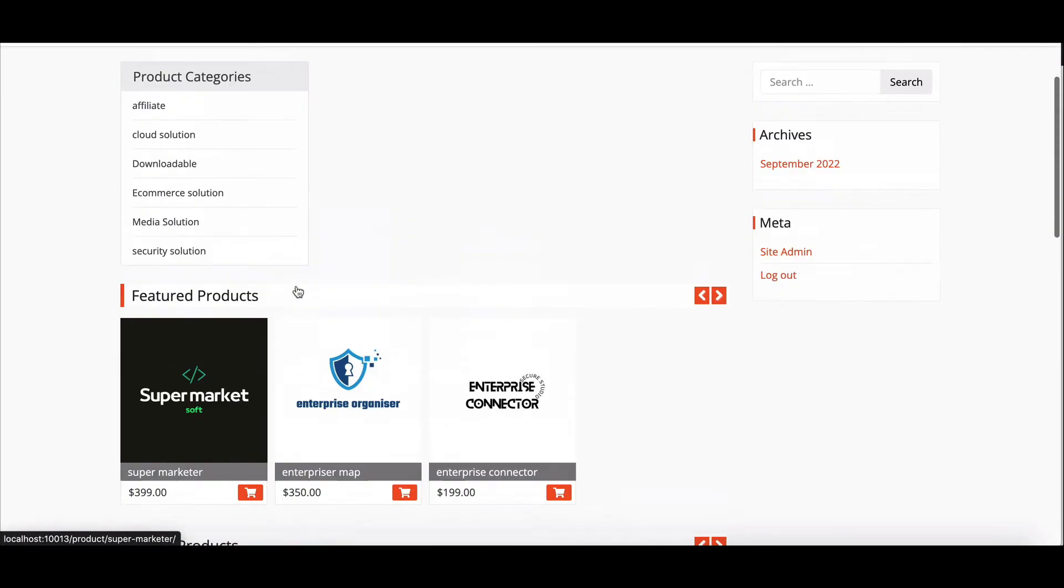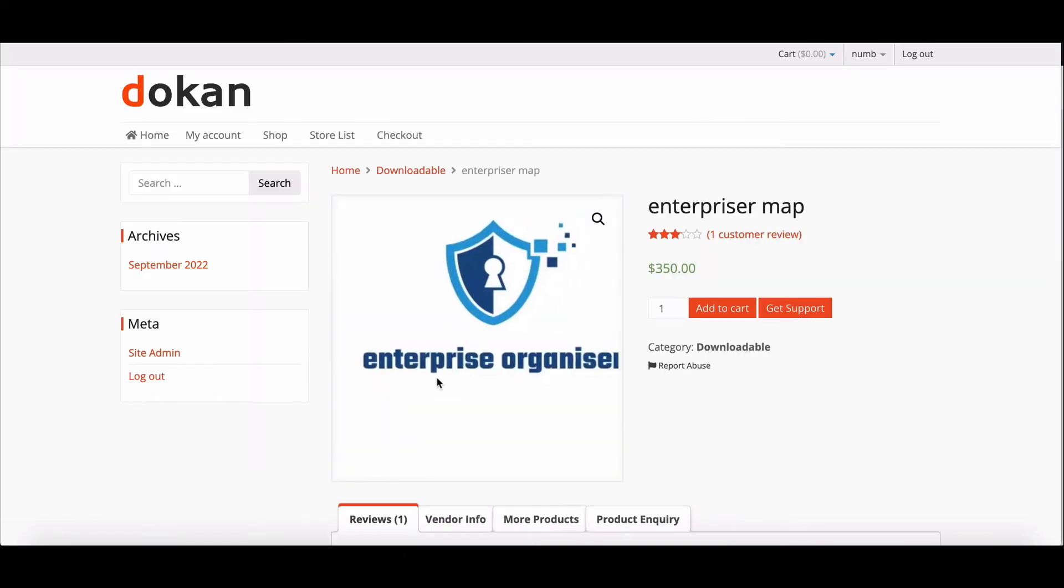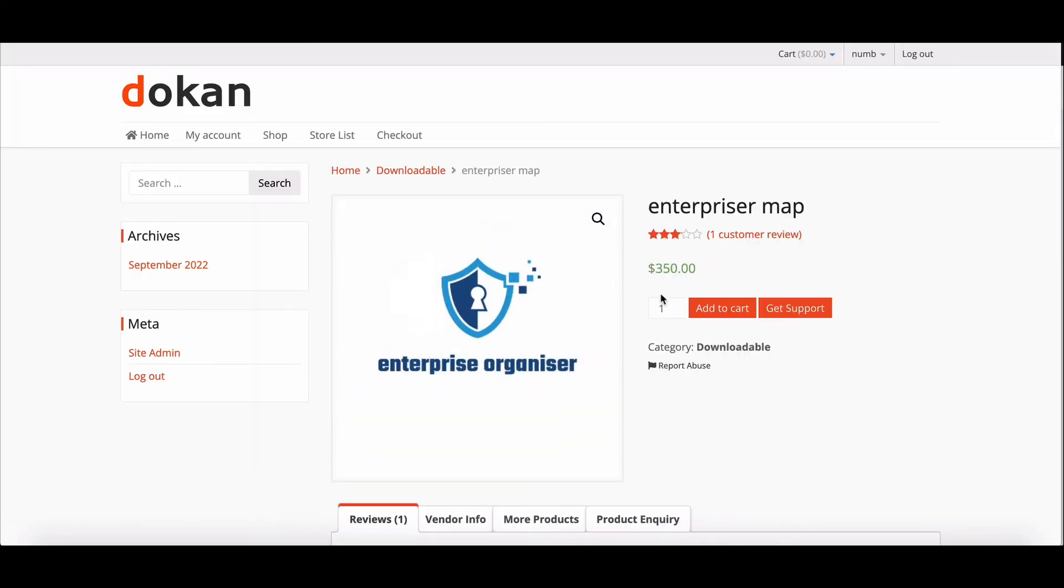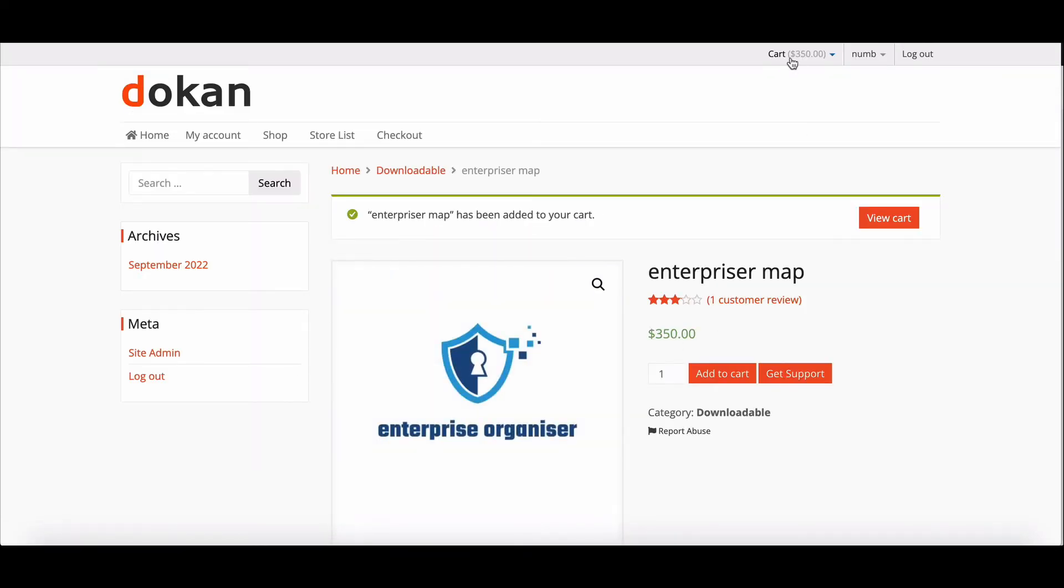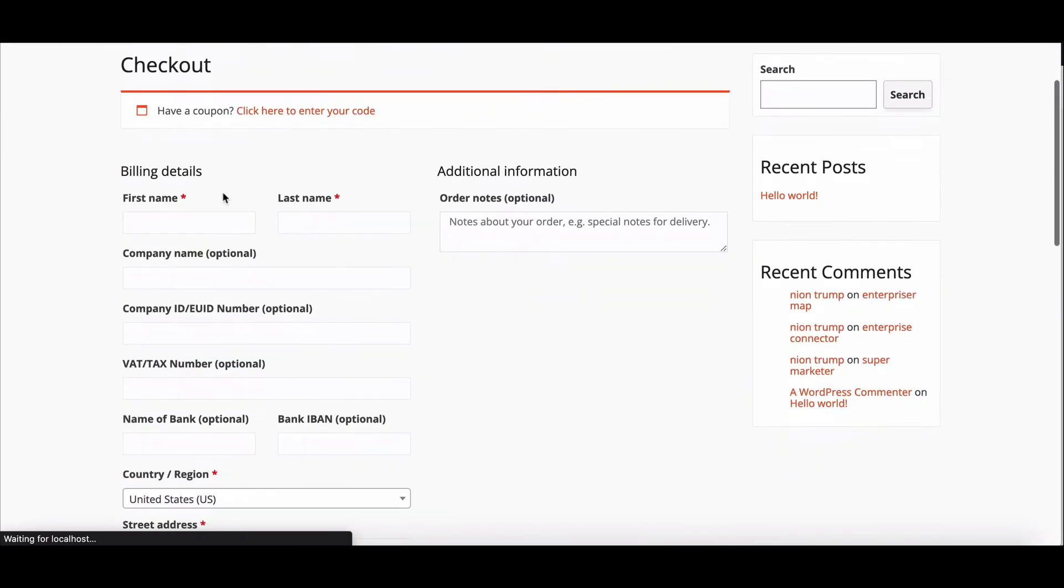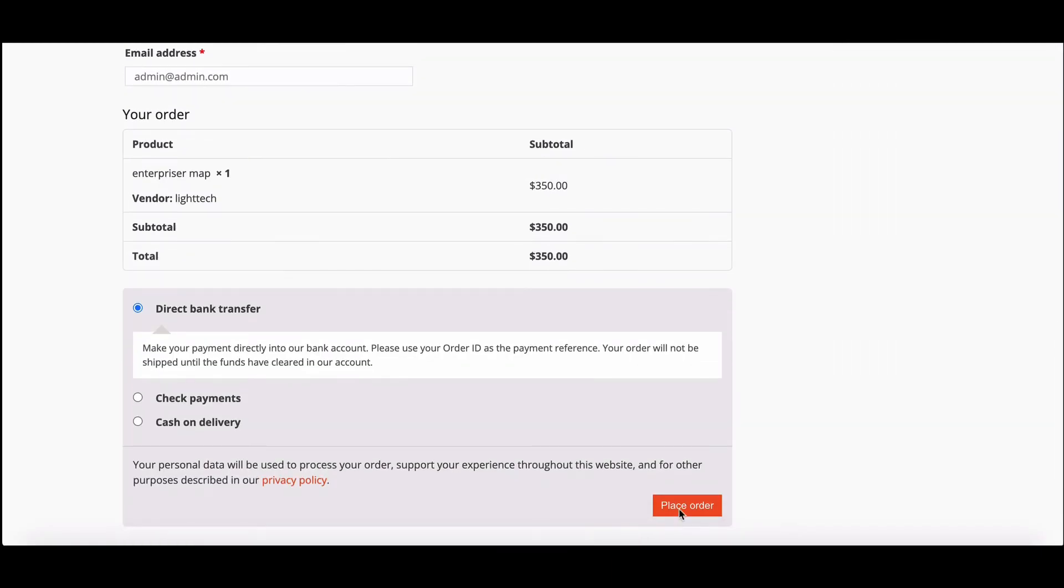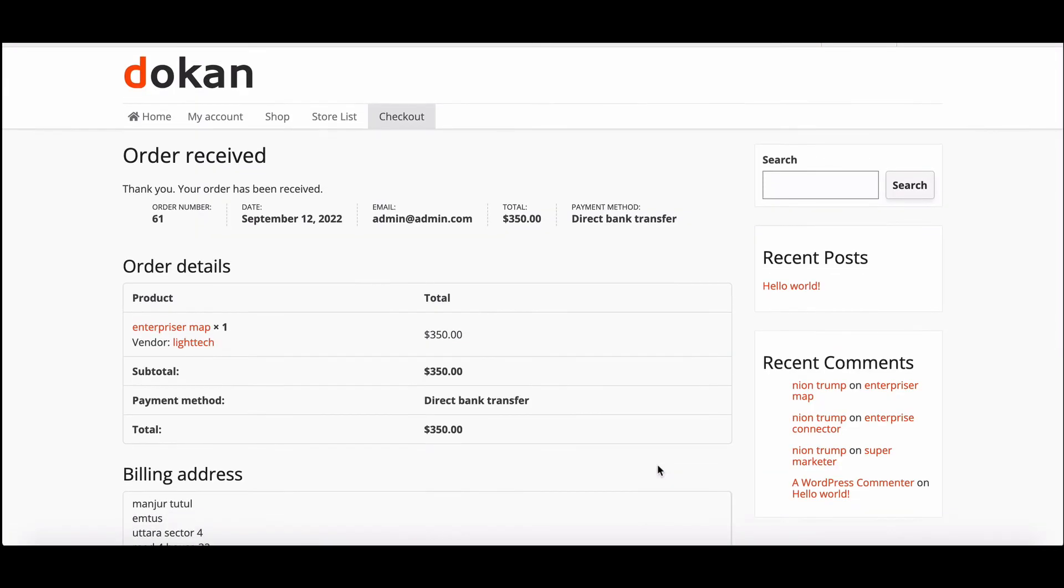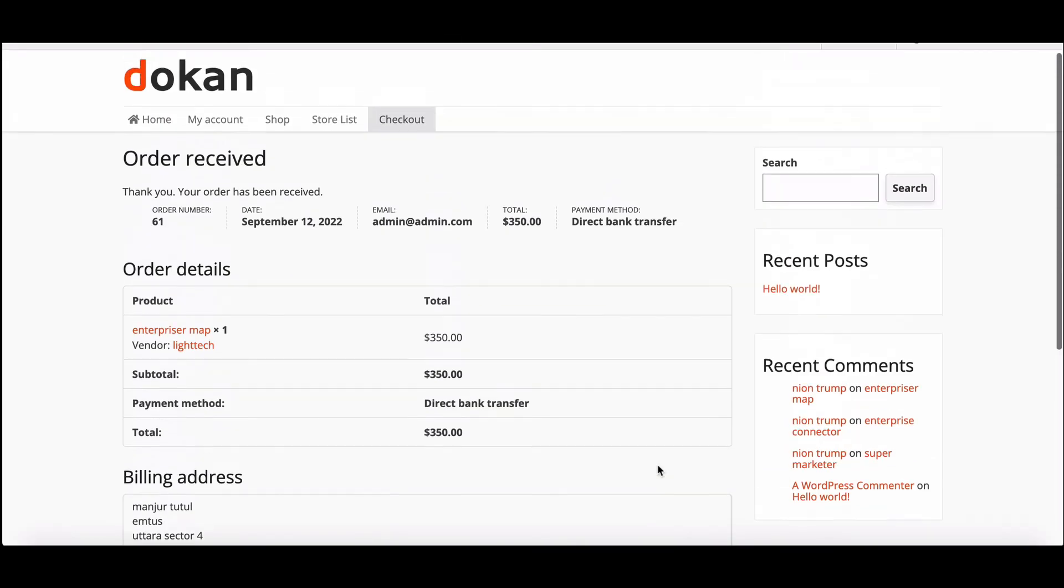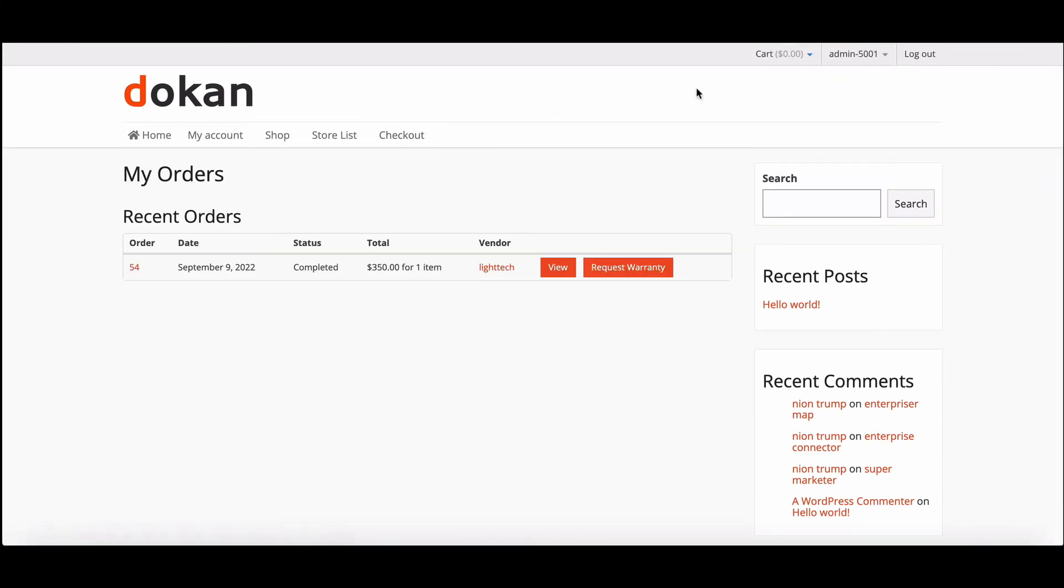Add any product to cart from here. Now go to the checkout page to complete the process. Provide all the information and click on Proceed Payment. Your order is placed successfully. Check the order update by clicking on My Order. Here are your order details.